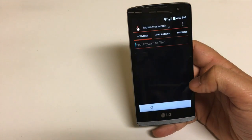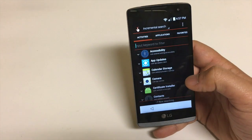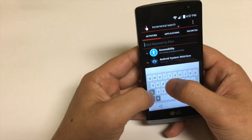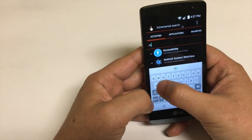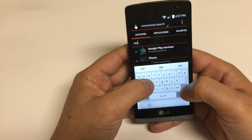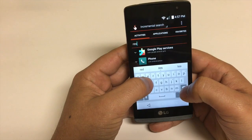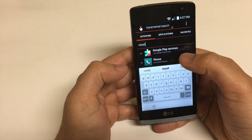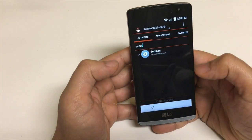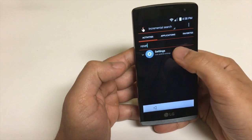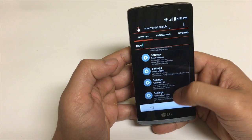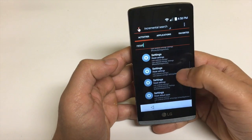Open it up. What we're going to do is tell the phone to reset itself. Go to Reset in the settings.